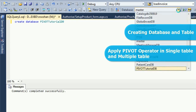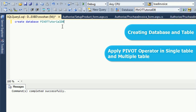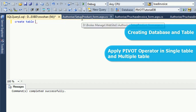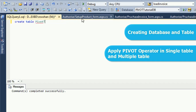First of all I will show how to use the PIVOT operator and how to return data in a single table. Then I will show how to display the result in multiple tables and with an extra column.